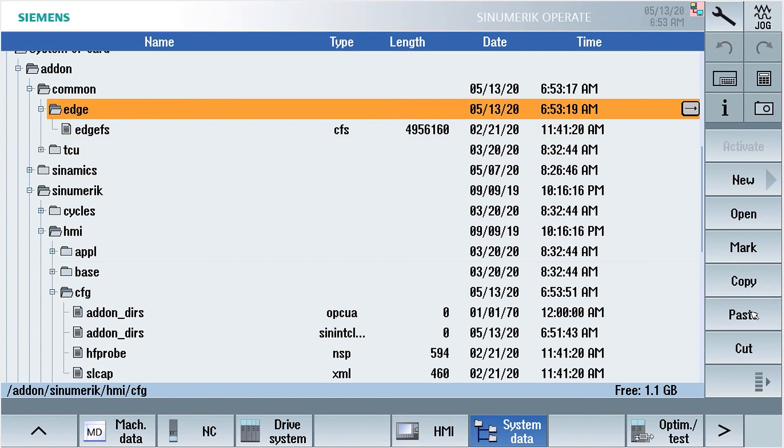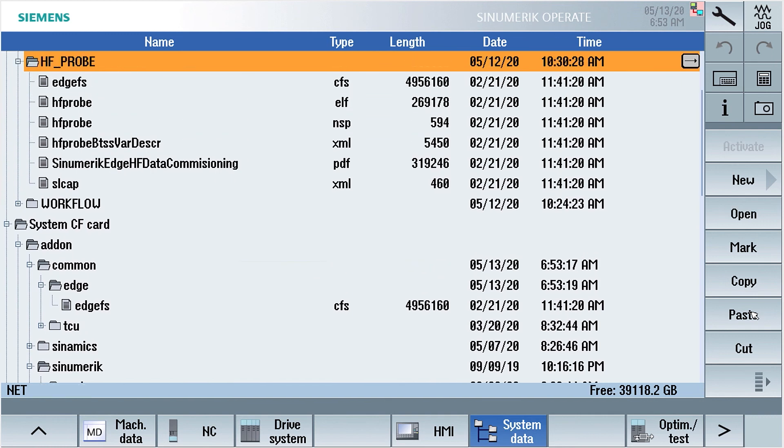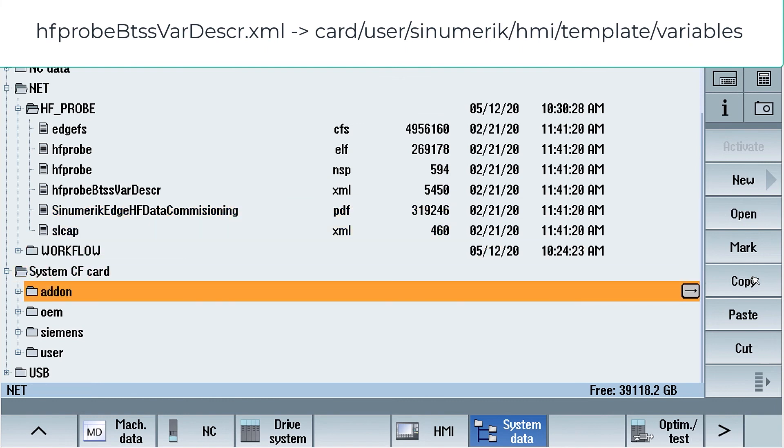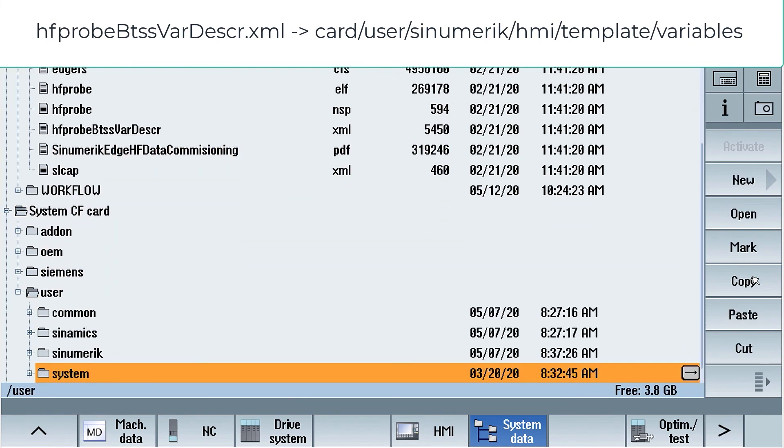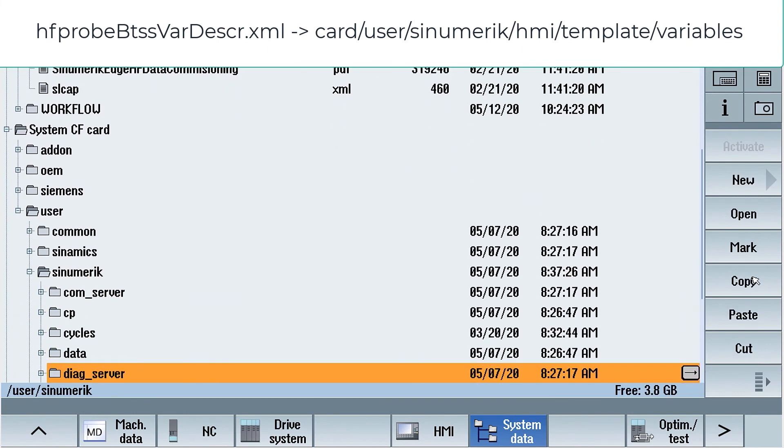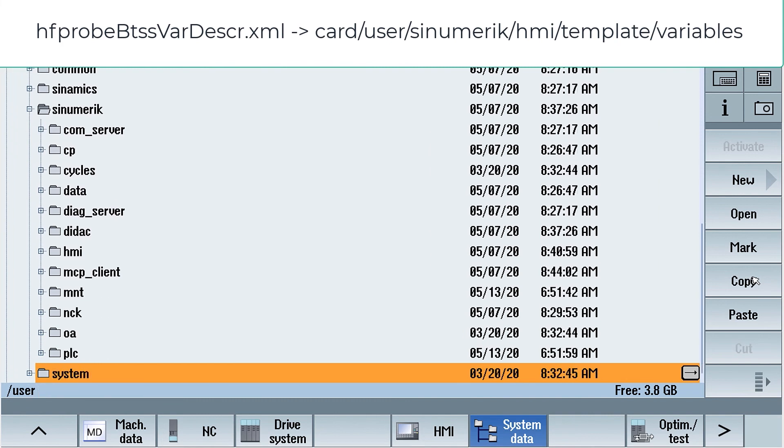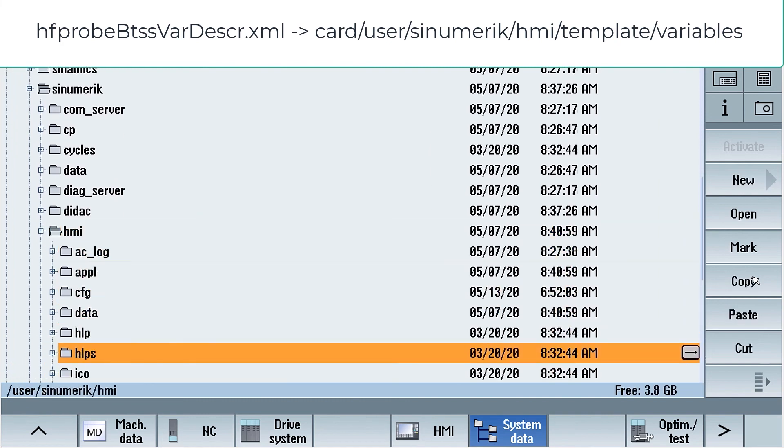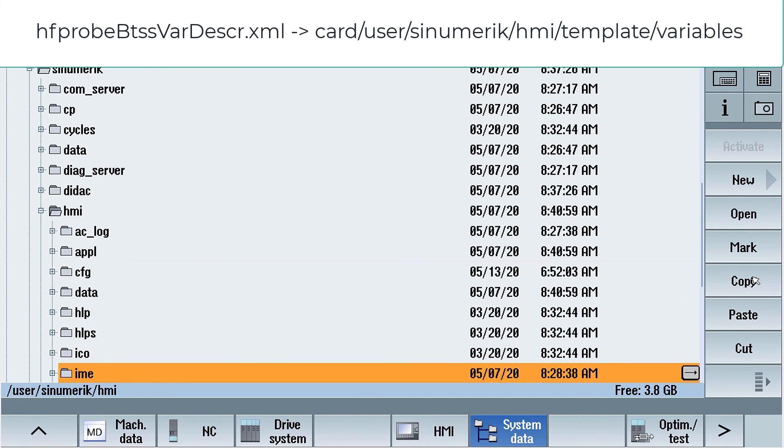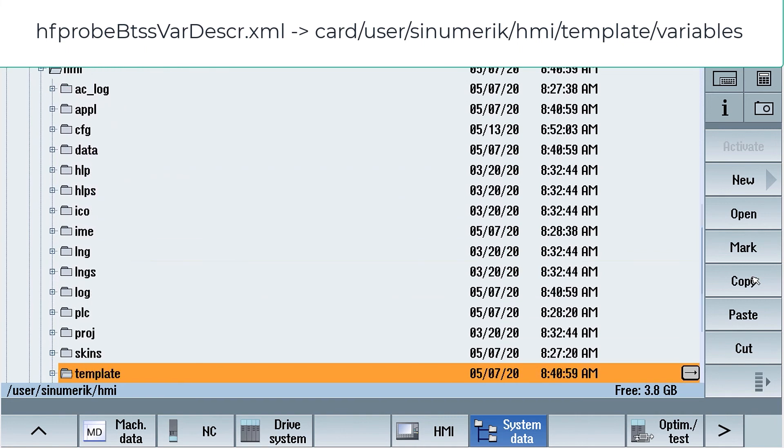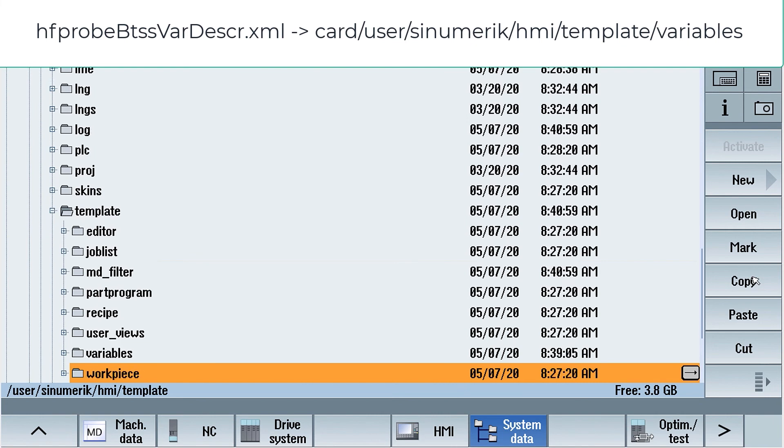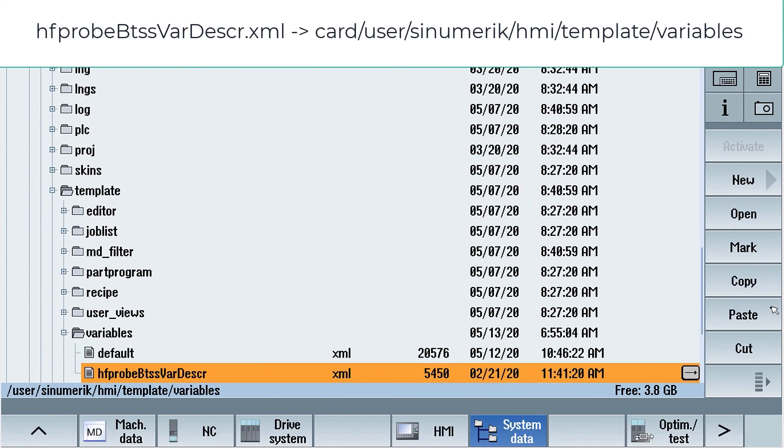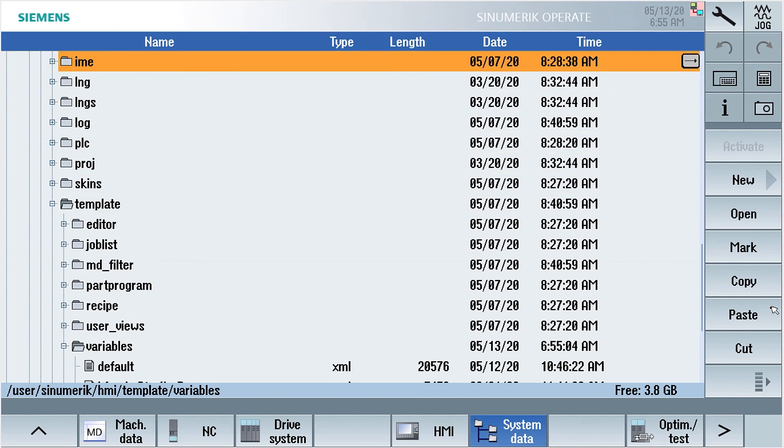And now we have two files missing. And the first is an XML file hfprobe.btss.var description. This we will copy to cart users sinumerik.hmi.templates variables. We will use this later to diagnostic the functionality of our hfprobe. This we will use later to see the status of our compile cycle.